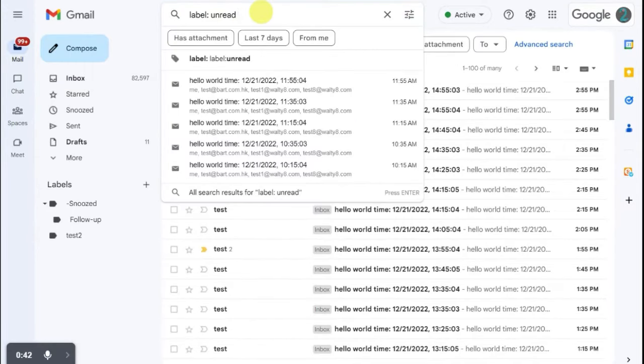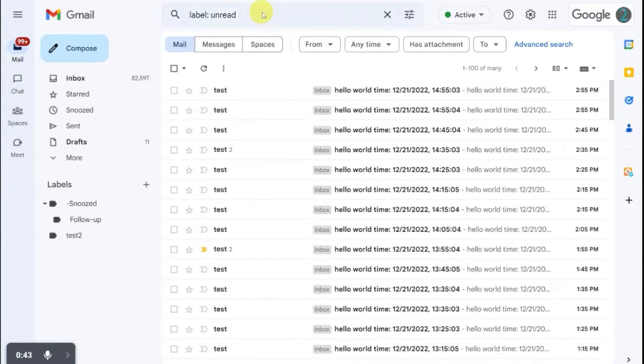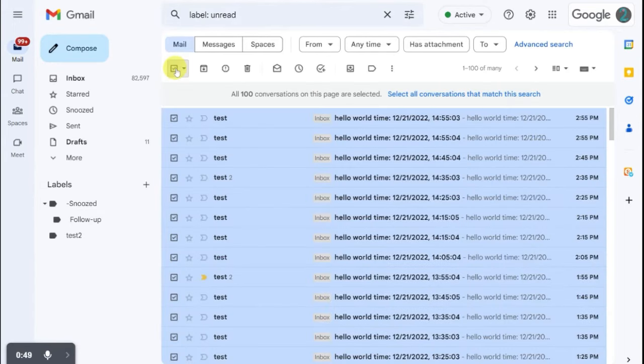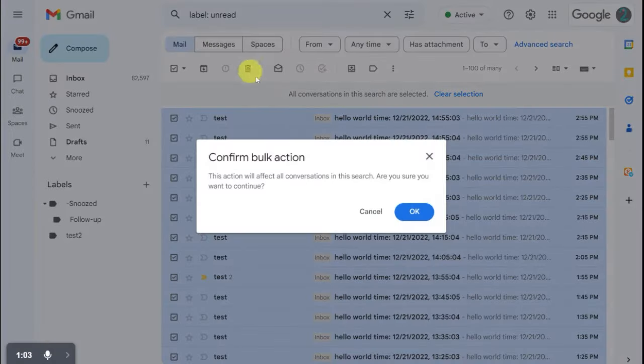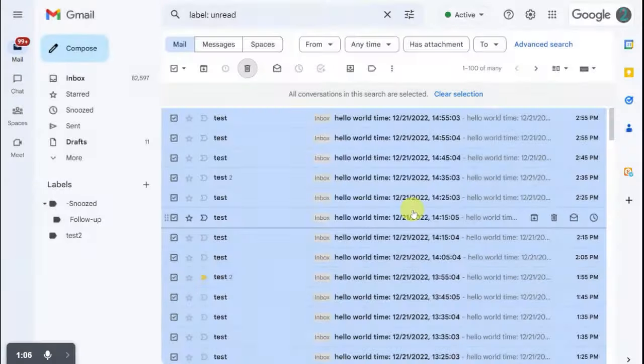Search emails by label. Click Select All checkbox. Click the prompt to select all remaining emails. Click Delete icon. Confirm deletion of emails.